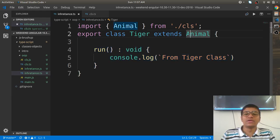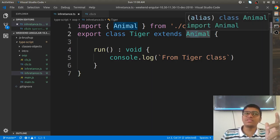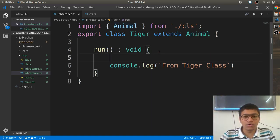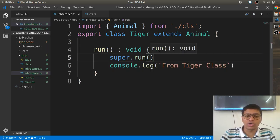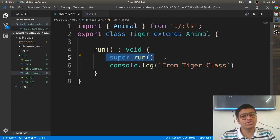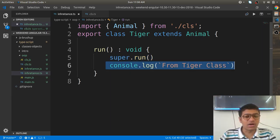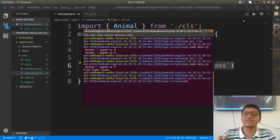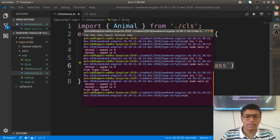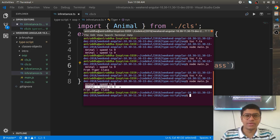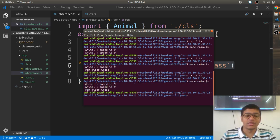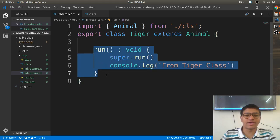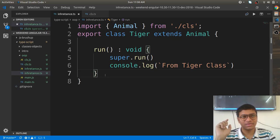This thing is called overriding — you have overridden the behavior of Animal. But sometimes it's necessary to call the parent's behavior first and then your own. You can do that using 'super.run()'. This line causes the parent's behavior to execute first, then your own. Output: animal speed is 9 (from Animal), then 'from Tiger class' (from Tiger).